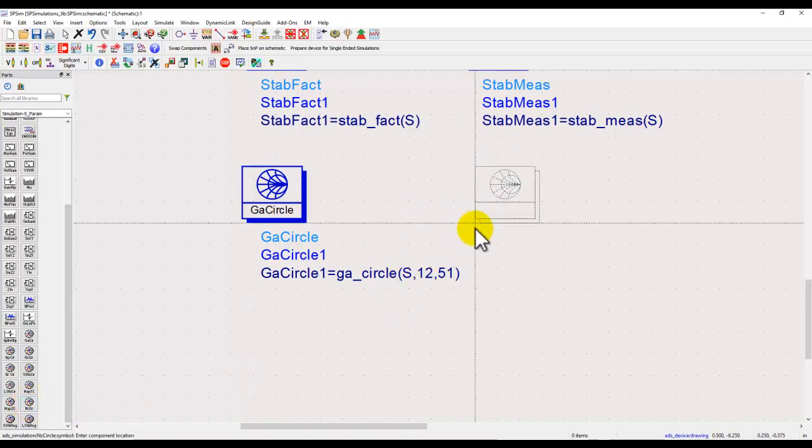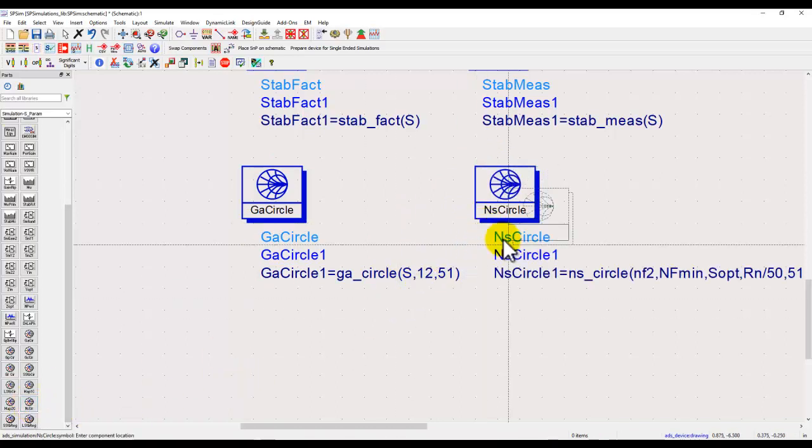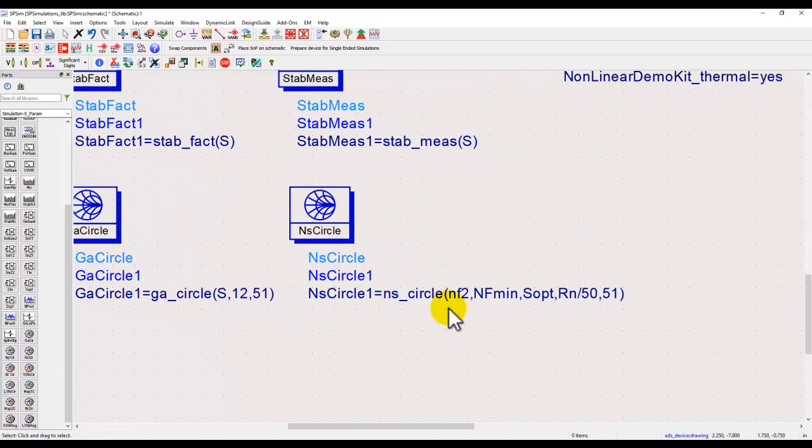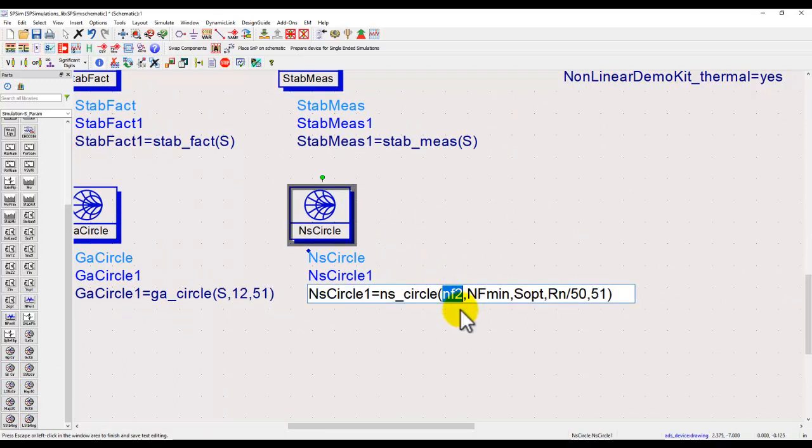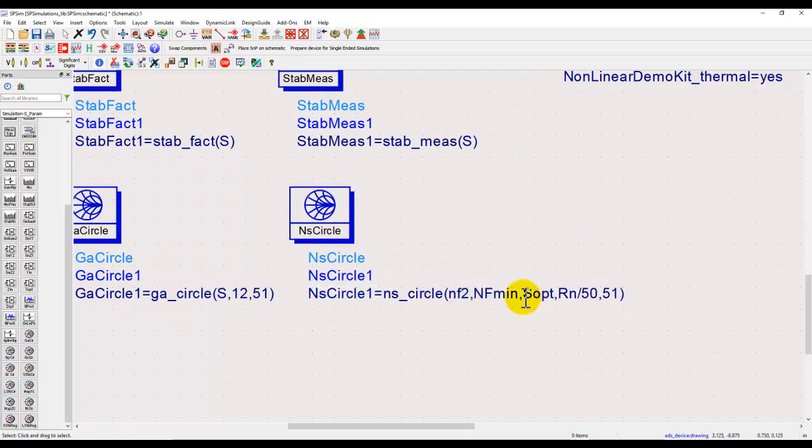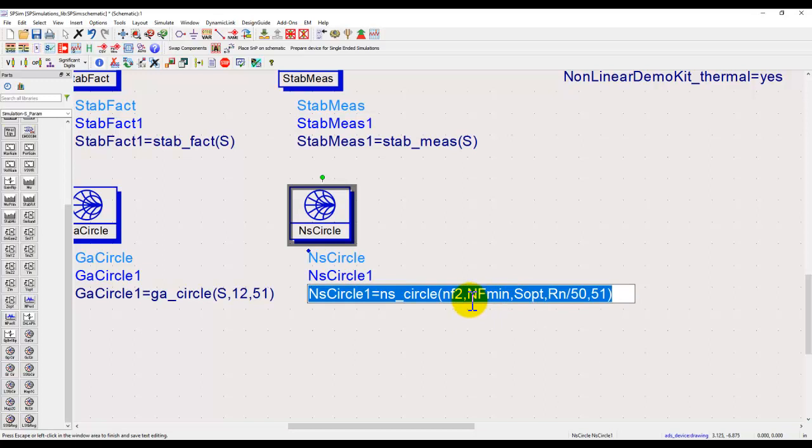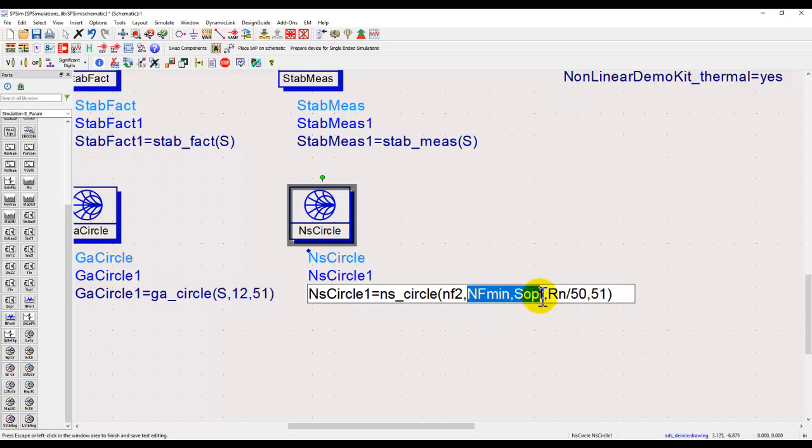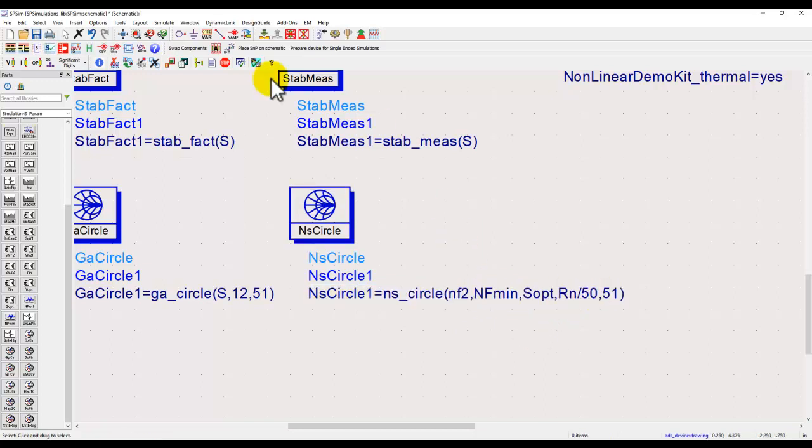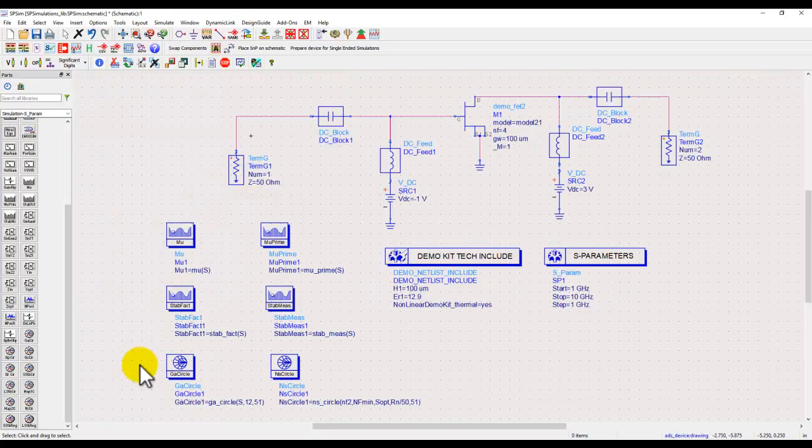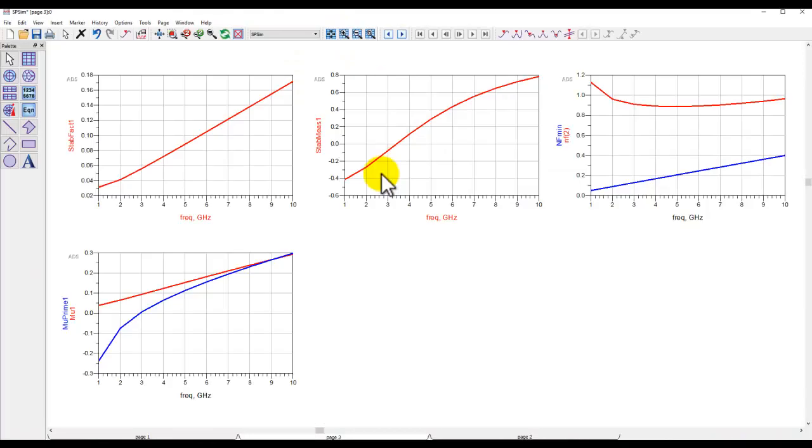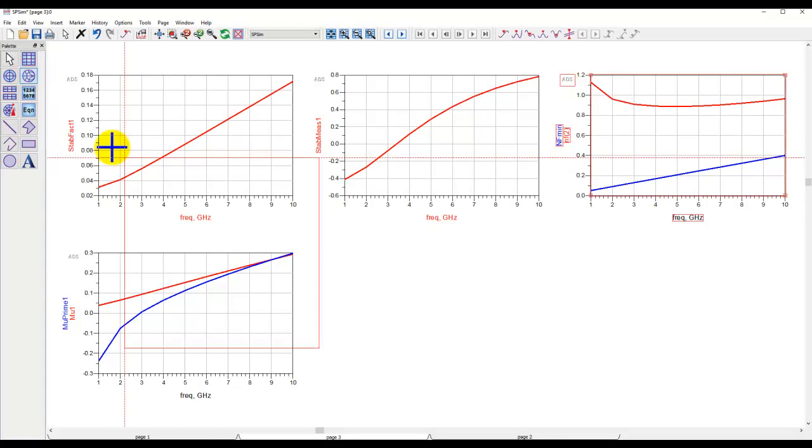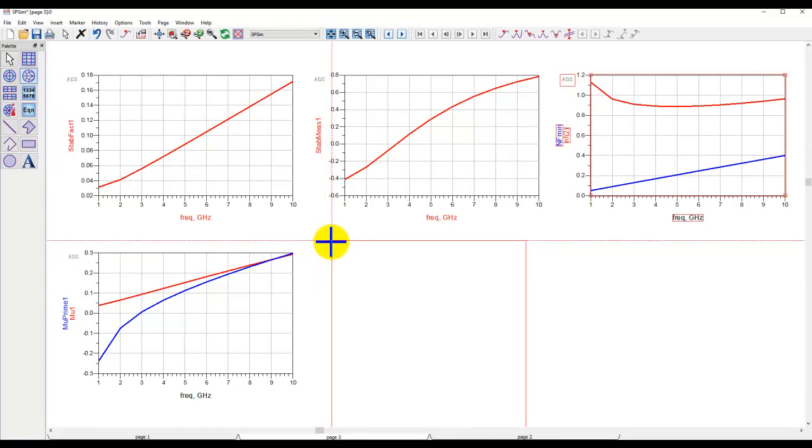Similarly if you want to see a constant noise circle, we can enter noise circle. nf2 is the noise figure which you just calculated, and then these are the noise parameters which it will obtain by running the device analysis.